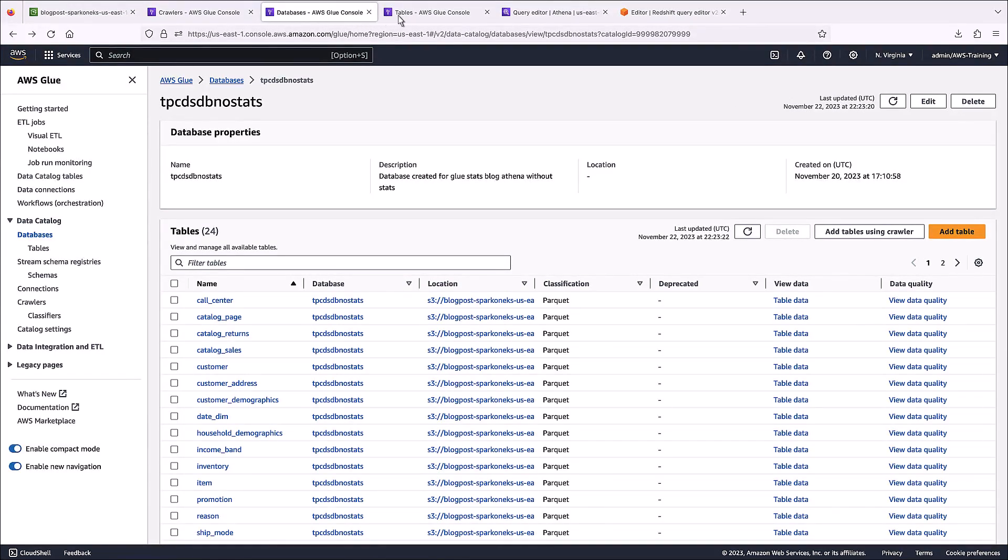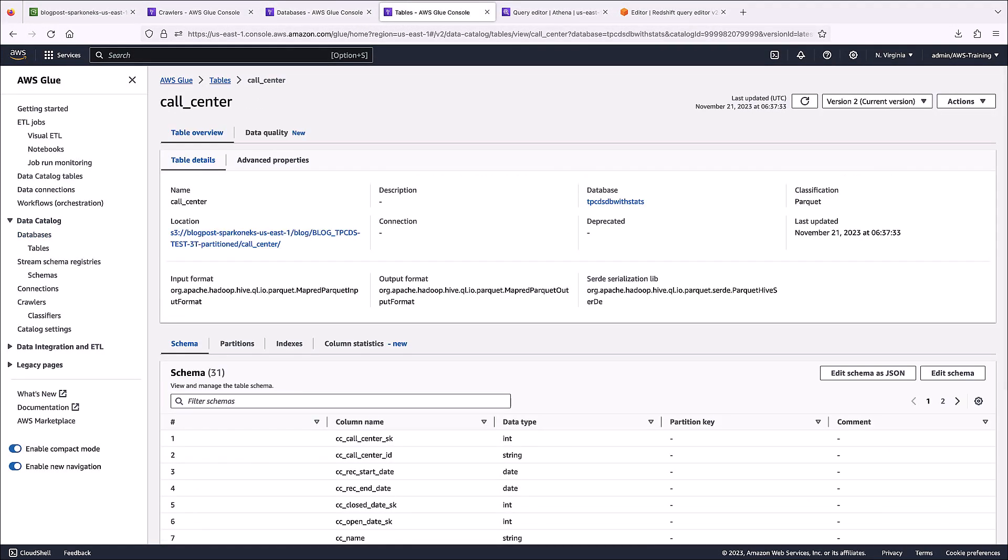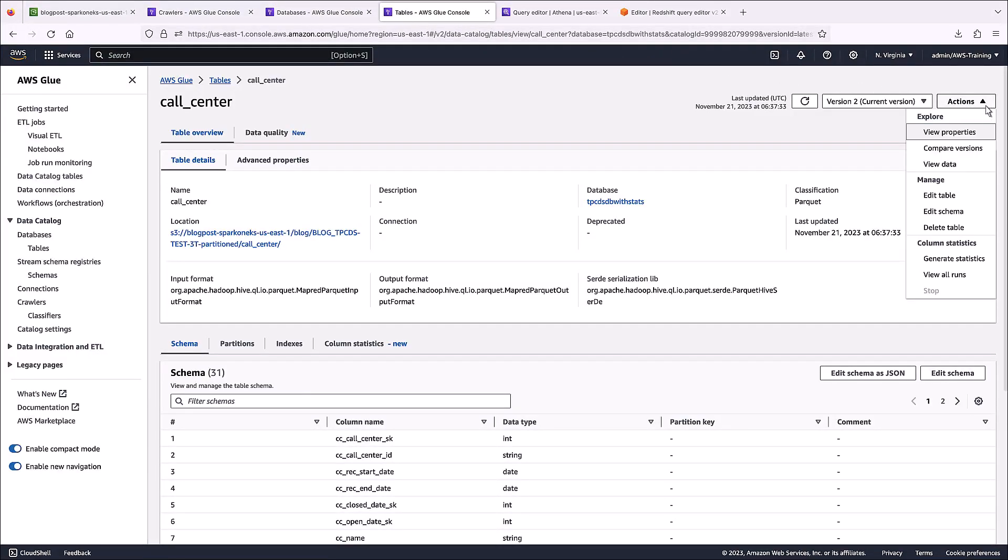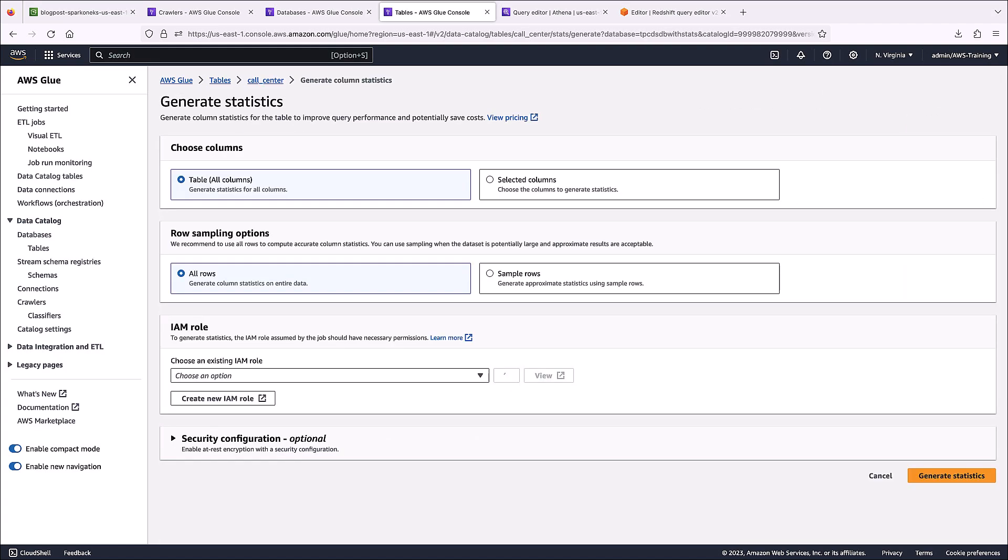We've created a second crawler to generate an identical database that we'll create column statistics in. This will allow us to compare query performance between the two databases later in this demo. Let's see how to generate column statistics for a table in that other database.